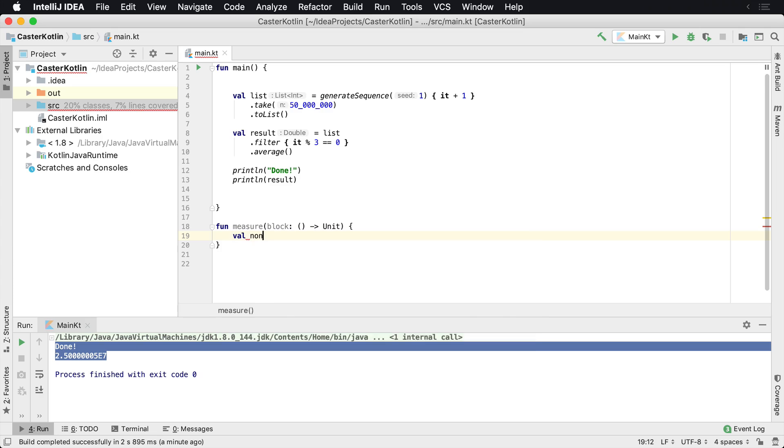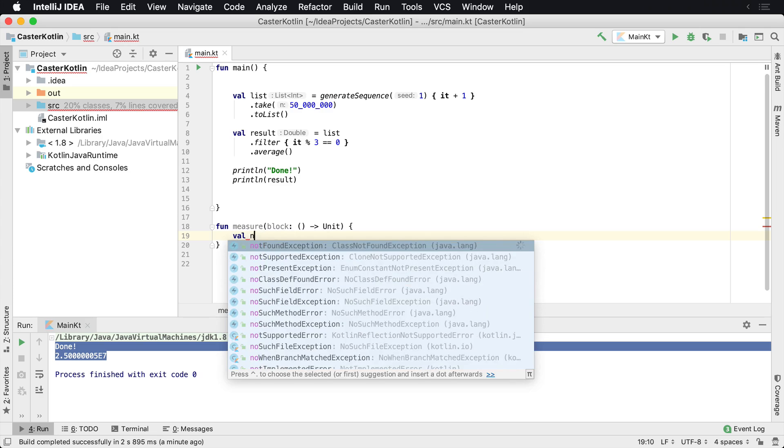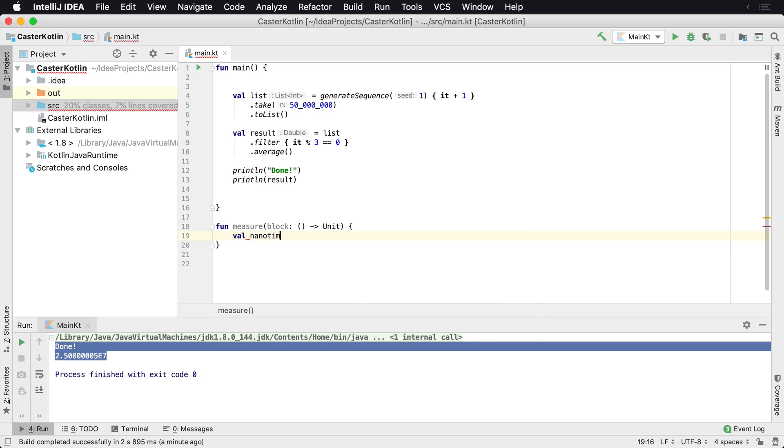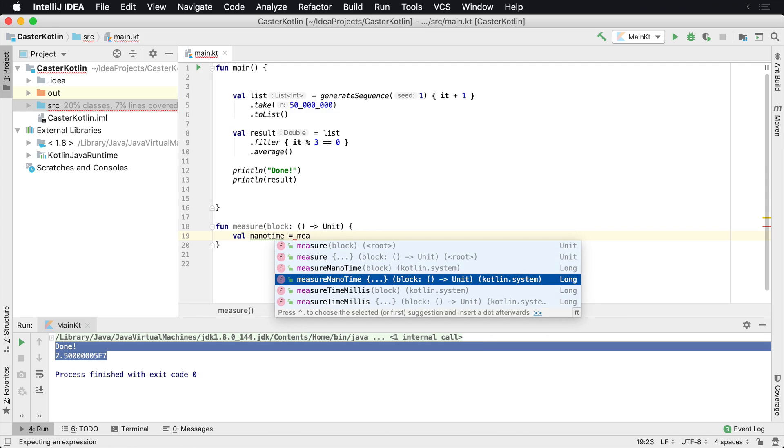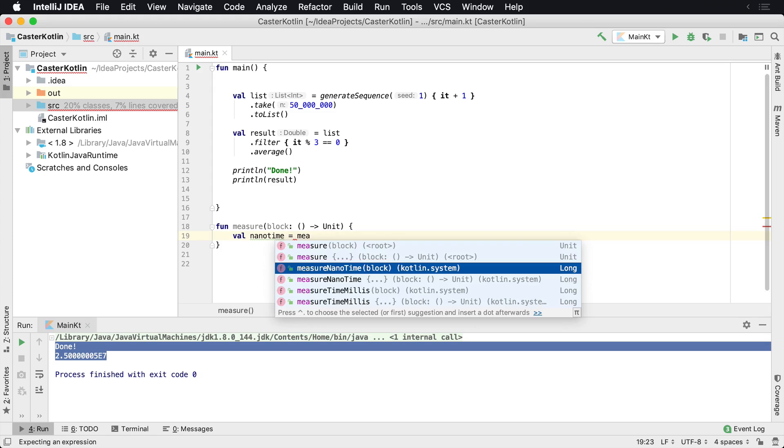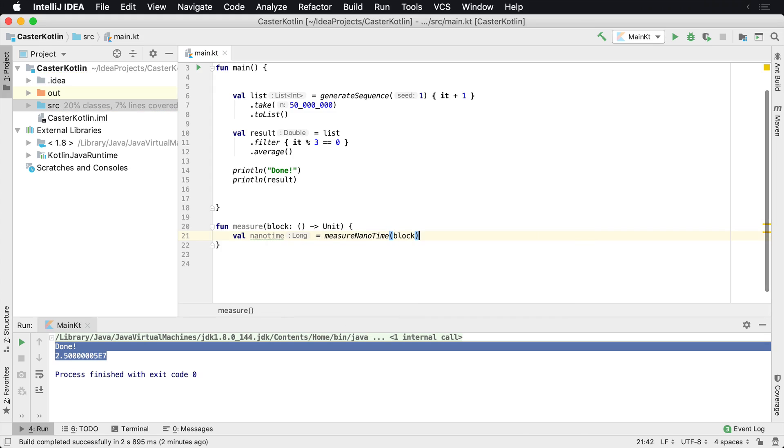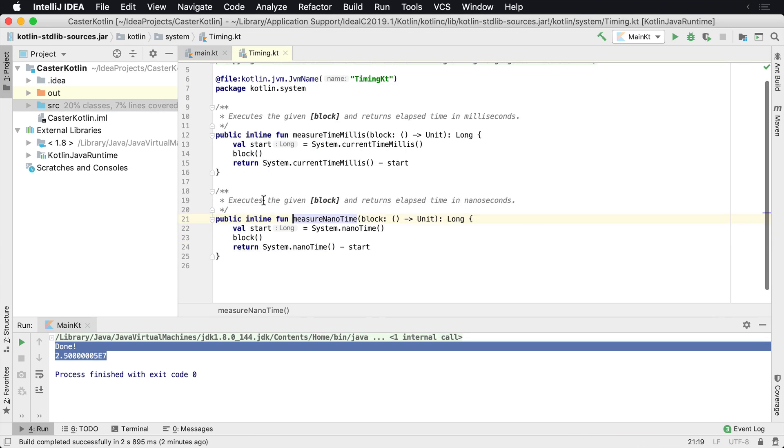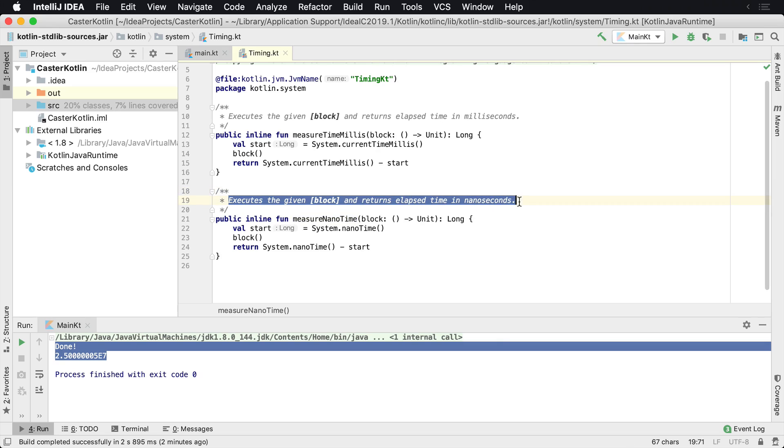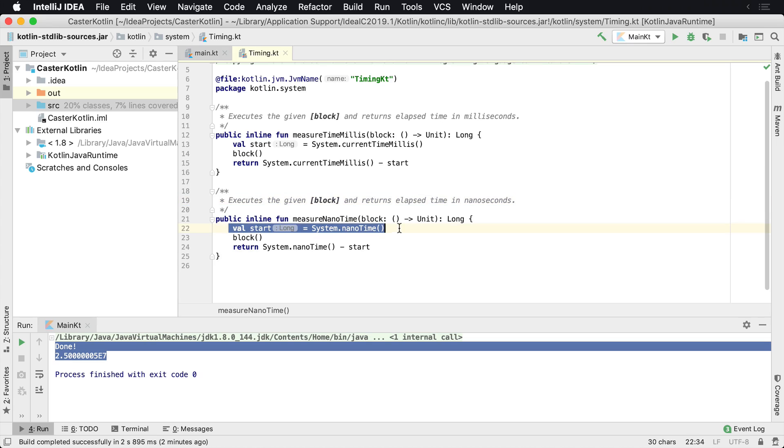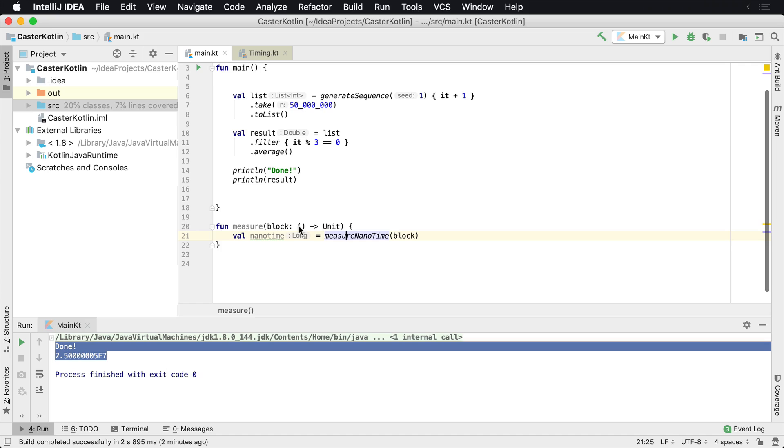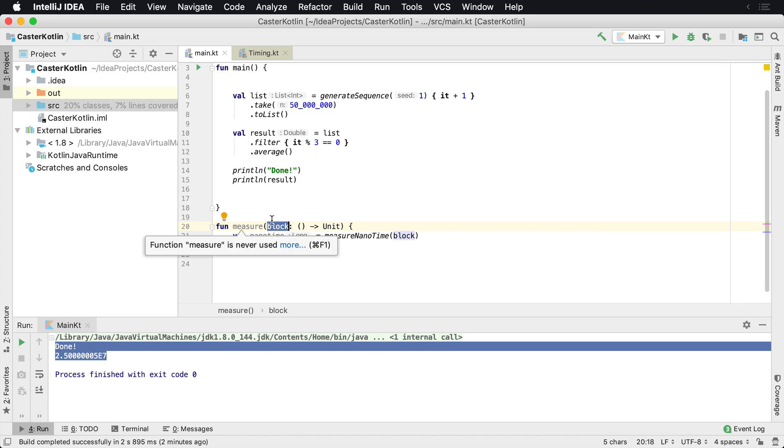So we're going to say nanoTime. And then what we're going to do is say measureNanoTime, and we can actually pass a block in there. If we take a look at it, it executes the given block and returns the elapsed time in nanoseconds. This is built into the Kotlin standard library in the timing file. And all it does is it looks at the system nanoTime, then it executes the block. And remember the block, which is what we pass in, it's just a function.